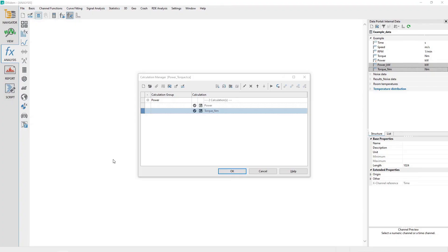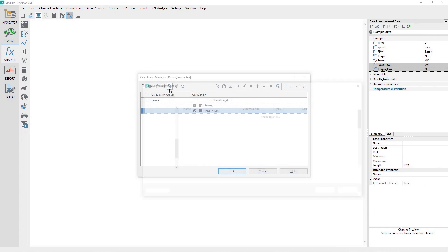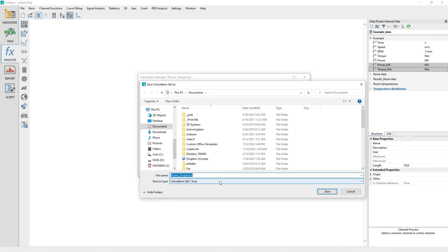With the Calculation Manager dialog still visible, click the Save button on the toolbar and give it the name PowerTorque.tca, taking note of where the file was saved.